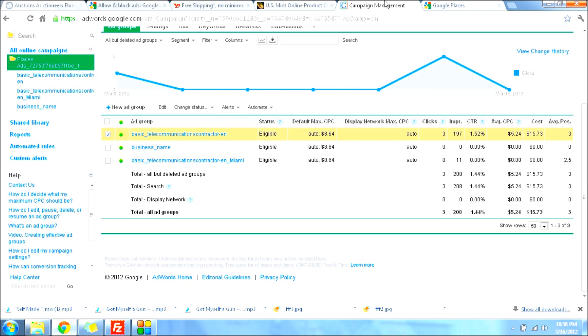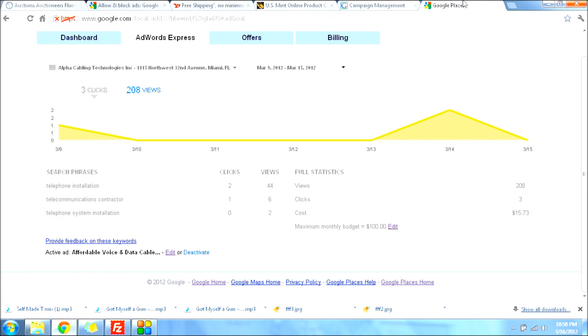If you go to your Google Places website, it will probably be taking the money off of the AdWords Express account. Just click here, and this is where your ad is. This is where AdWords is charging for their clicks.